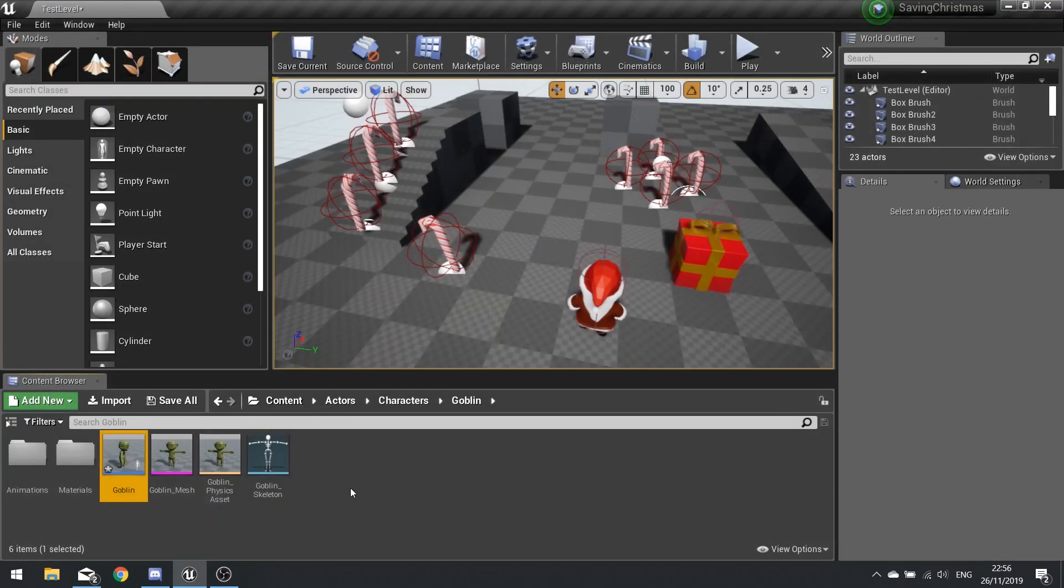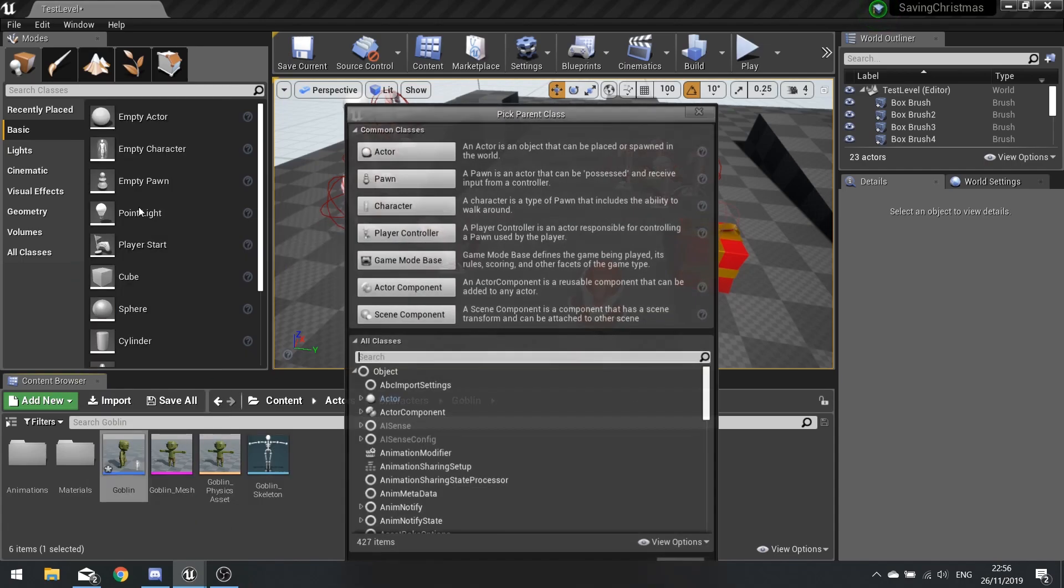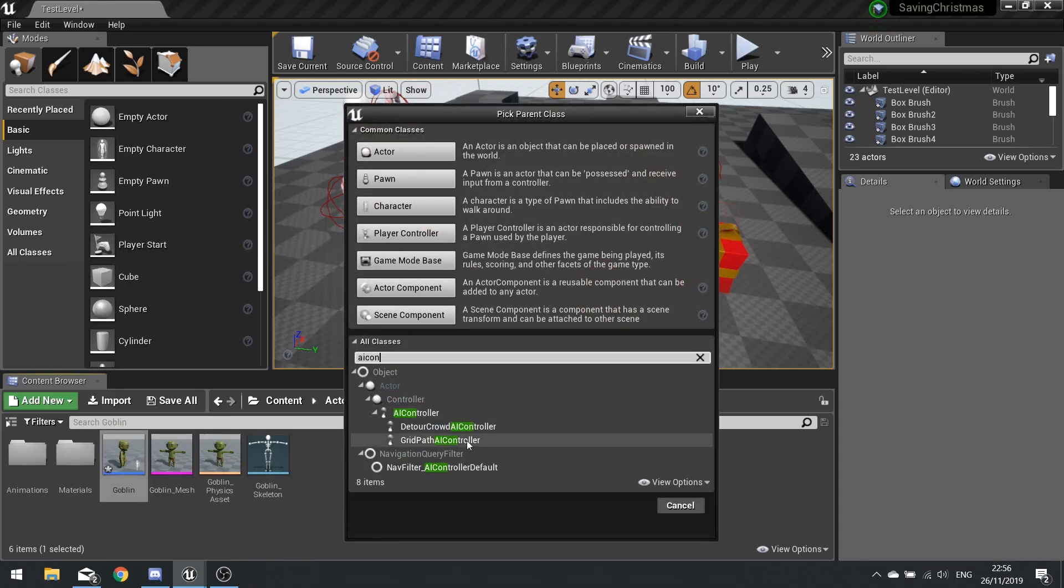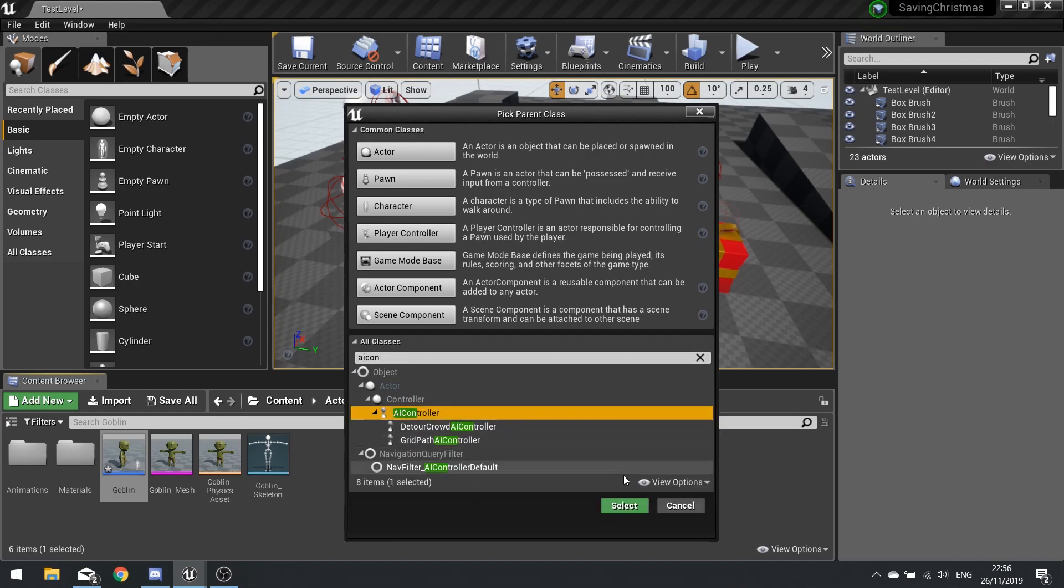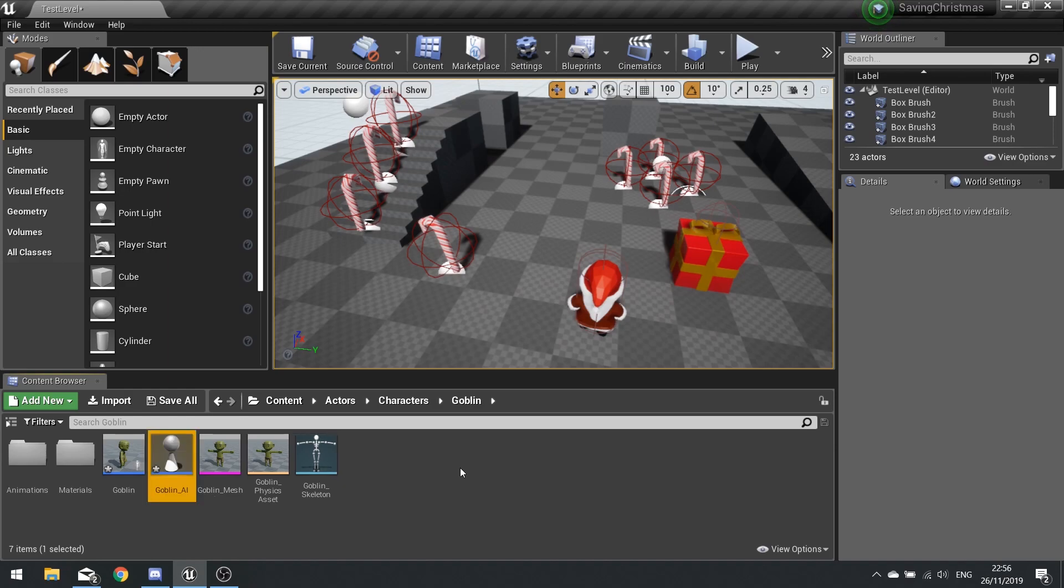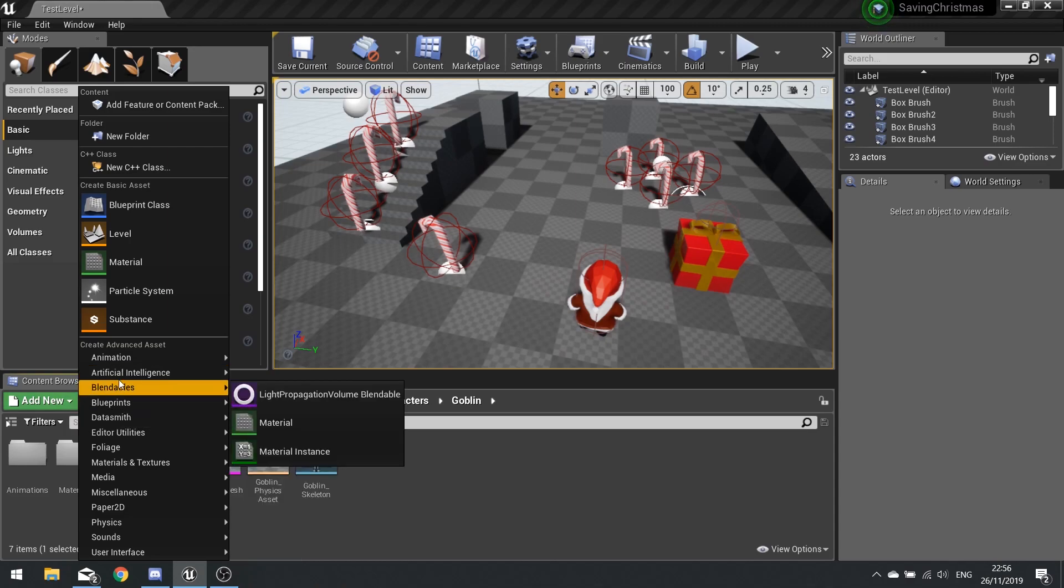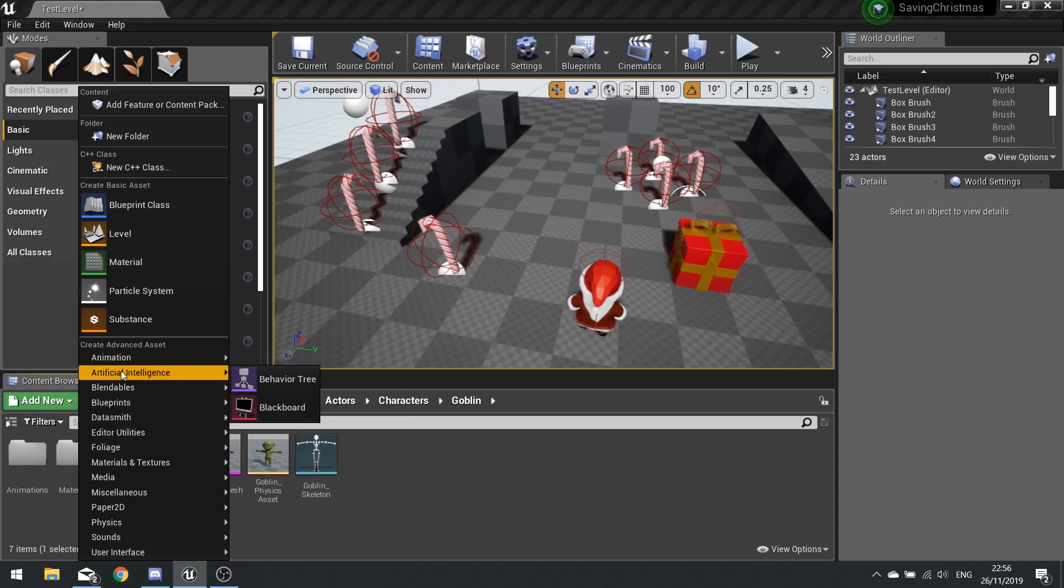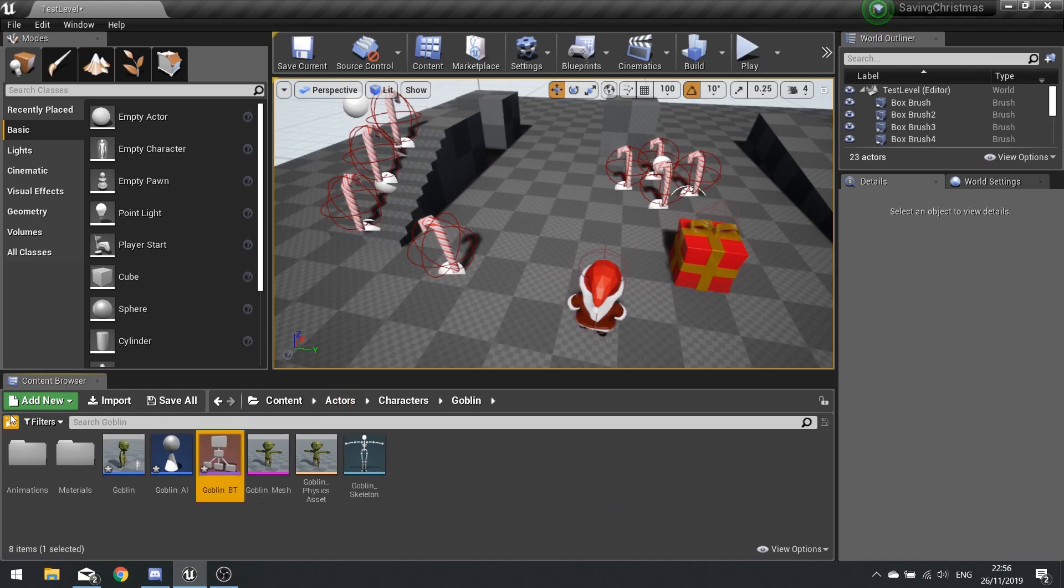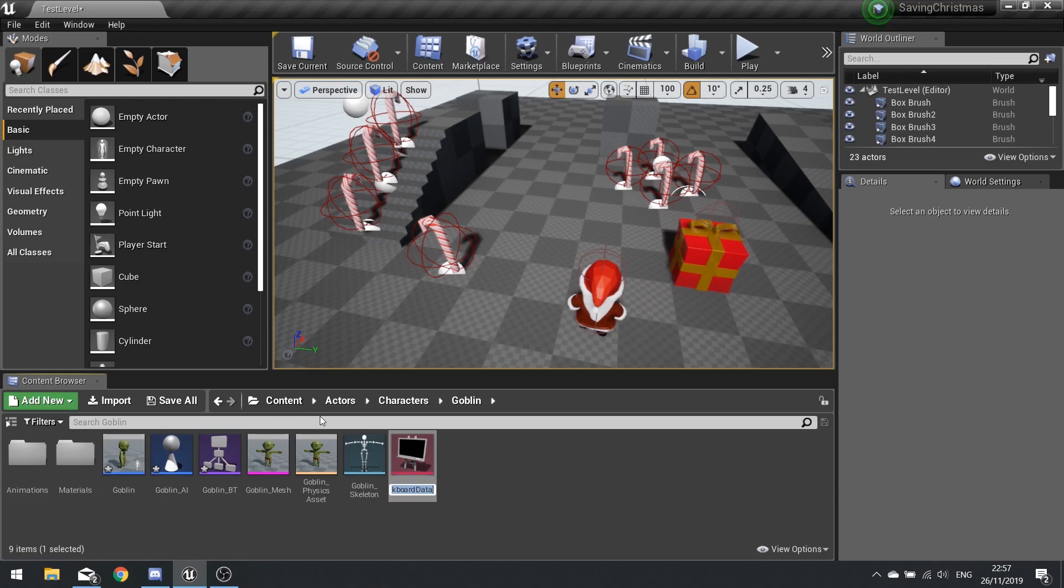So in our goblin folder we're going to add new blueprint class and search for an AI controller. Find it and choose select. We're going to name this one goblin_AI, and to accompany that we need a blackboard and a behavior tree. So go add new, artificial intelligence, behavior tree, goblin_BT, and finally blackboard, goblin_BB.